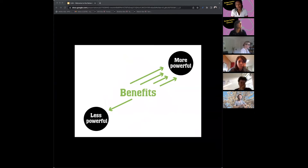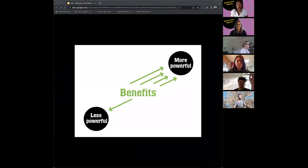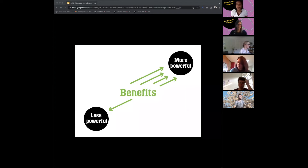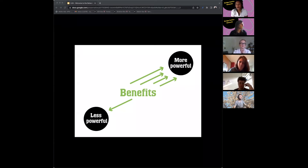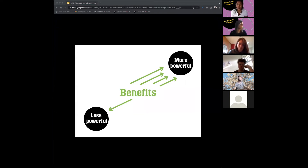On this chart, benefits are in the center, with one arrow going to the less powerful and more arrows going to the more powerful. In conventional design processes, benefits tend to flow to those who are already most powerful in society. We're thinking about the whole system that goes into creating a thing — a CEO making high-level strategy has way more equity than someone actually impacted by those decisions, like a worker manufacturing the product or a community near a factory.